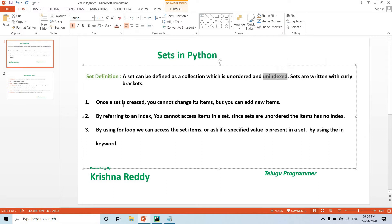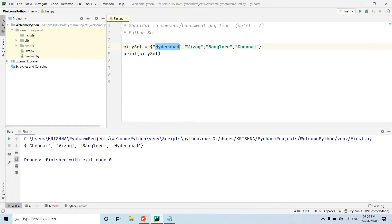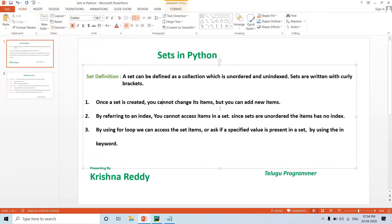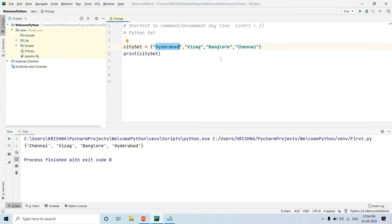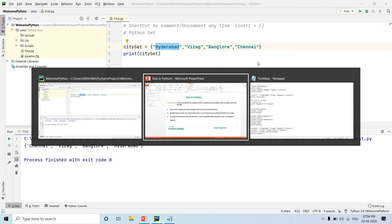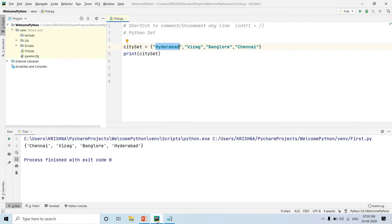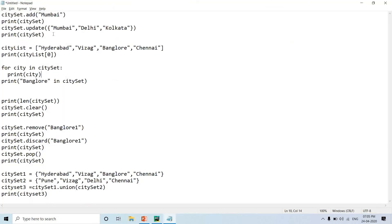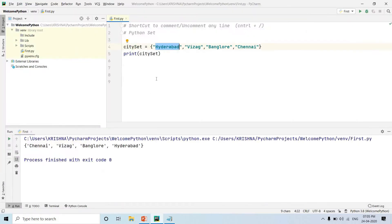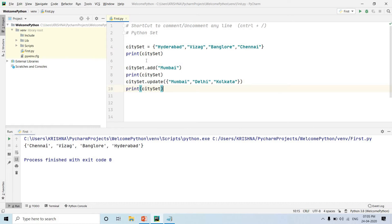Once a set is created, you cannot change its items, but you can add items. You cannot update a specific value by index because sets are not index-based. To add items, we use the add method for a single item, and the update method for adding multiple items to the set.